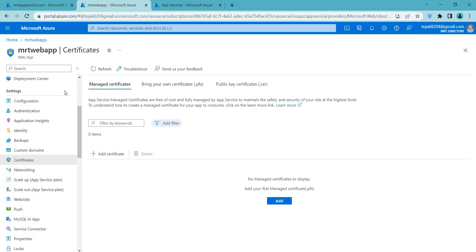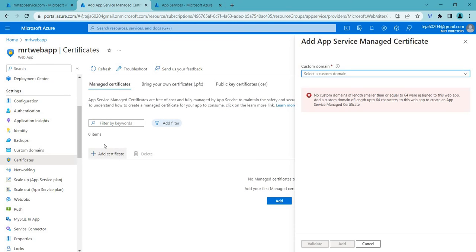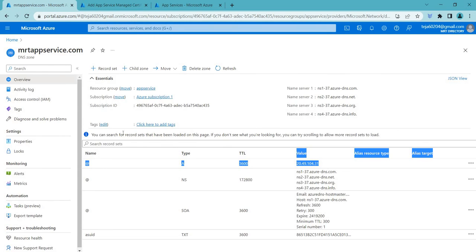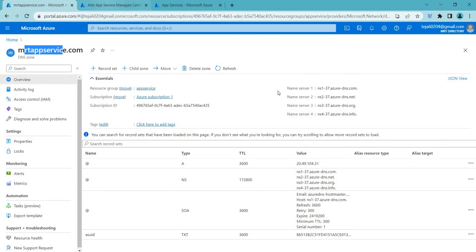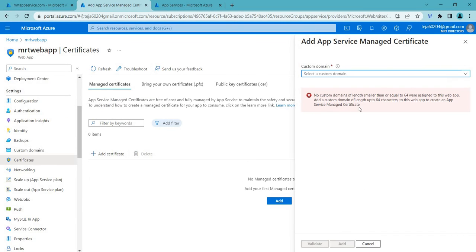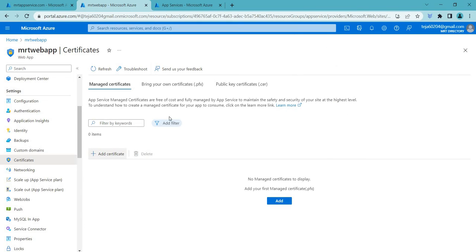So once you upload this you can go to the manage certificates. So since I don't have any, so I'm just going to manage certificates and you can bind here right. You can add your domain name which you have created. In this case it's this one, MRTAppservice.com. You can use this name and you can add that certificate which you have just downloaded. So you have to add that certificate and validate it. So once it is done you will be able to complete this process.